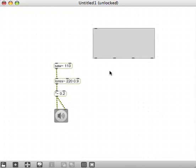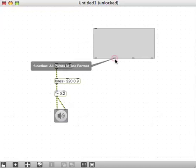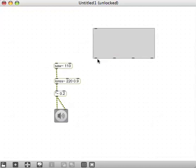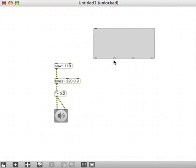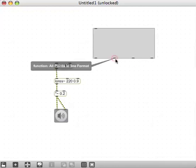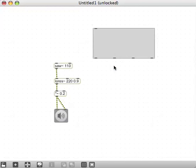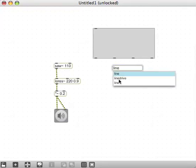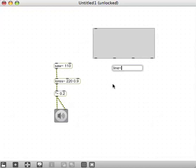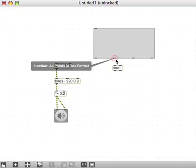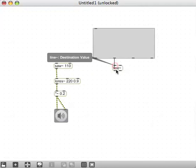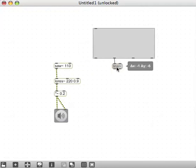Scrolling over these outlets, we can see each one puts out something different, but we're going to put out this function value as all points in line format. I'm going to run that through a line object, line tilde, and connecting that second outlet of function to the left inlet of line tilde.